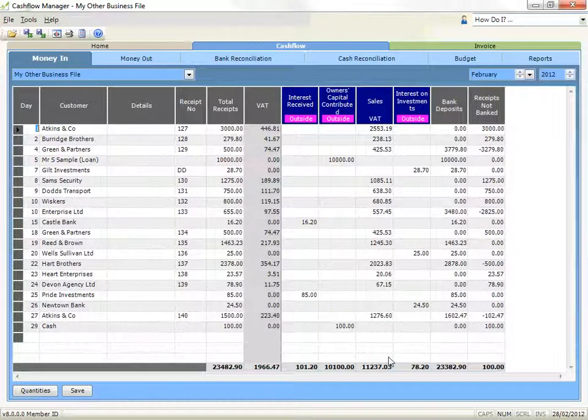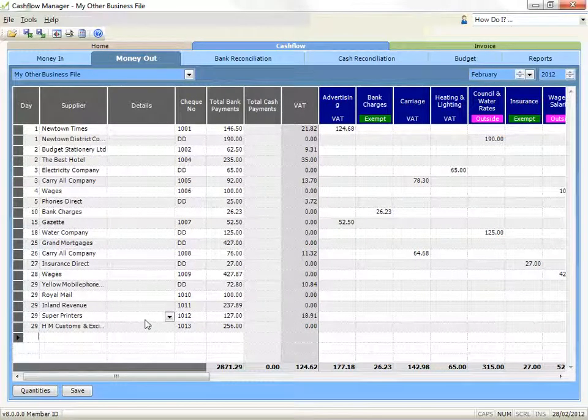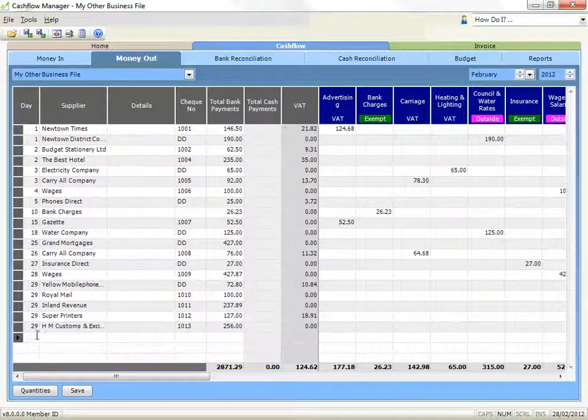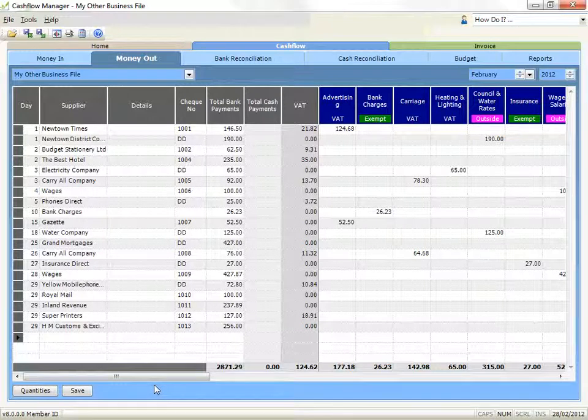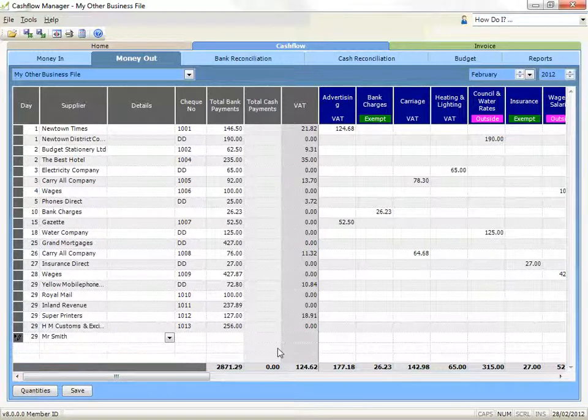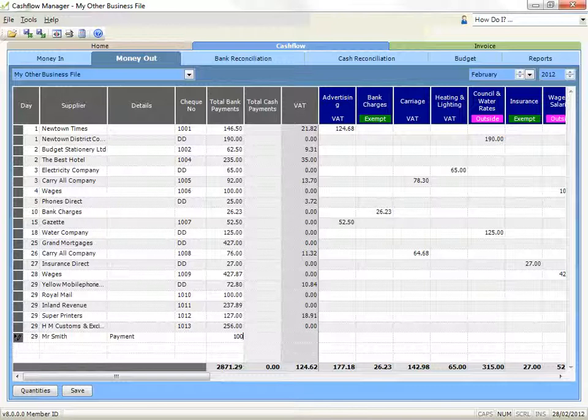When you return to your Money Out section the changes will be applied. Now you can start recording your payments from that account by clicking on the First Day Cell. Record the day, the name of the supplier, any details that will help you recall what the payment was for, and the cheque or reference number if that applies. Now record the amount of the payment. If the amount will appear on your bank statement, record it in the Total Bank Payments column. If it is cash, record it in the Total Cash Payments column. Then record the amount in the Allocation column for the payment.